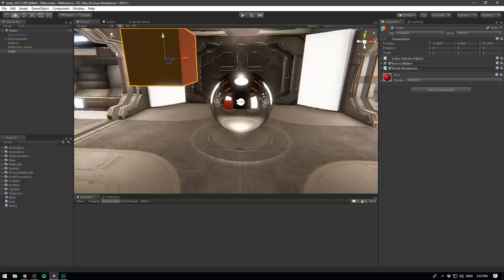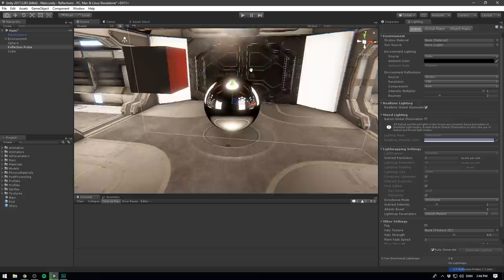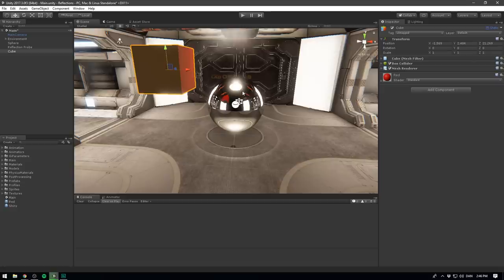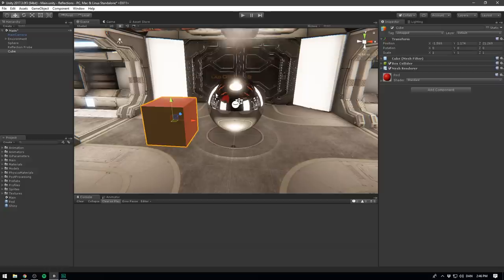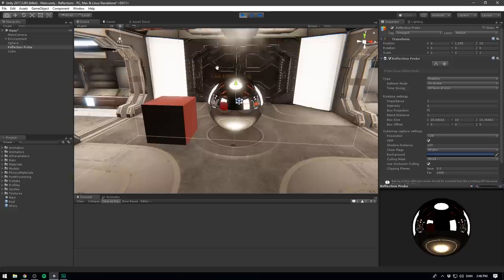So instead, we want to select our reflection cube and change the type from baked to real time. If your reflections suddenly look really weird, that's because you need to go to lighting and re-enable auto-generate. Because we have to get rid of the old reflections that were calculated. There we go. So now that our reflection probe is set to real time, we should be able to select our cube and disable it from static. And it will still show up in the reflection probe. We can also go ahead and move it down, but it won't actually update. The reason why is that the refresh mode on our reflection probe is currently set to on awake. And so it will actually only update once you start the game. So if we go ahead and hit play, we can see that the reflection updates, but only in the beginning.